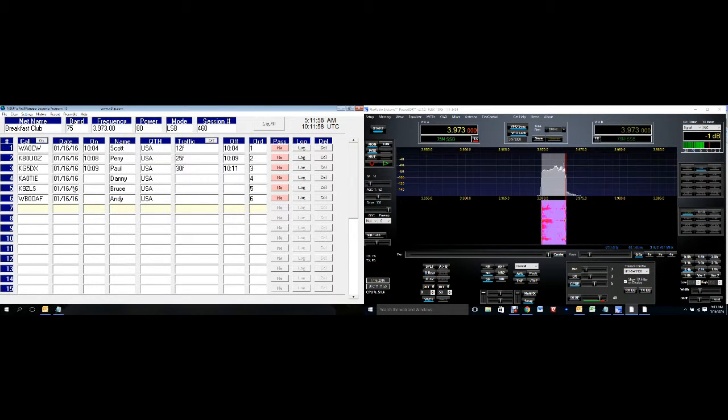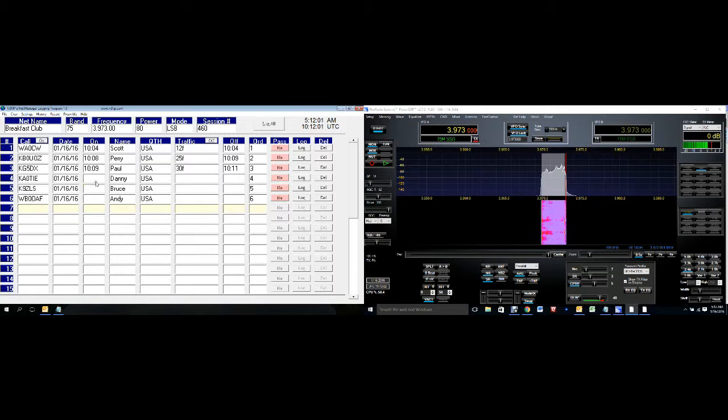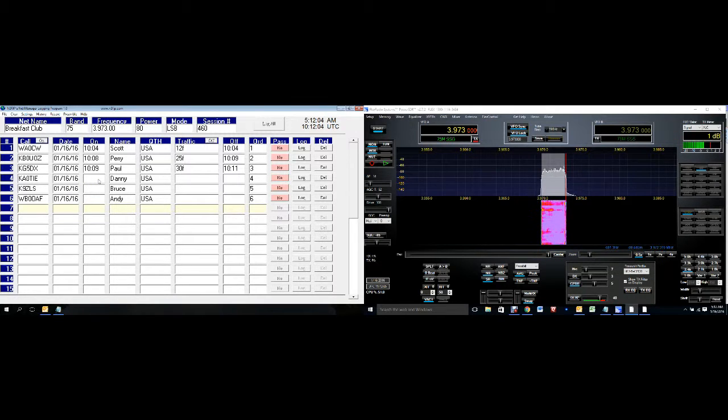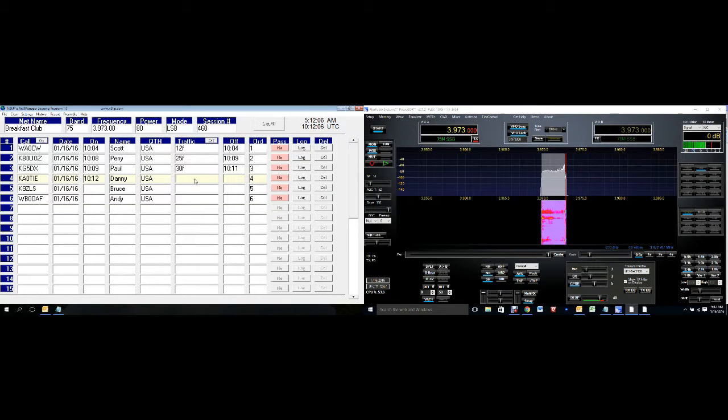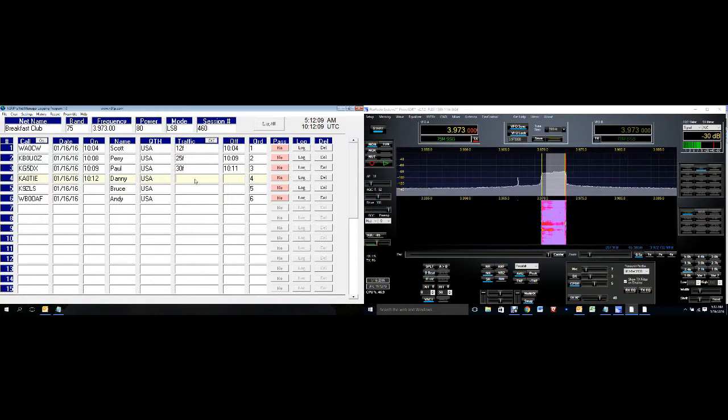Let me see. Let me run a couple of these real quick, and then I'll pick up some more check-ins. Danny, K-A-0-T-I-E, come on in for a cup. Stand by ZLS Bruce.